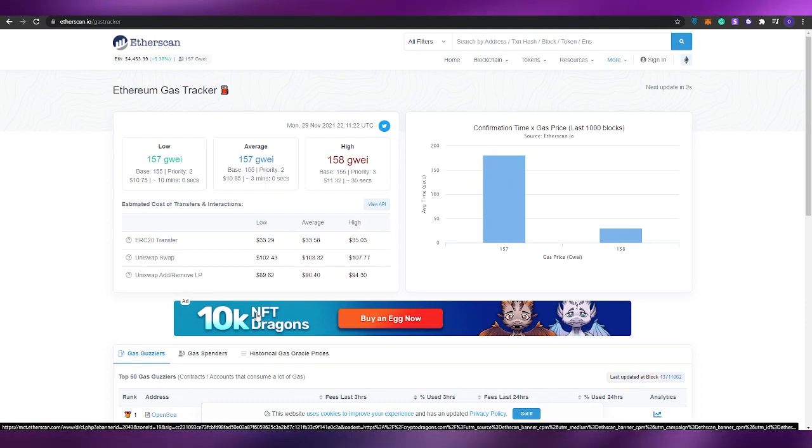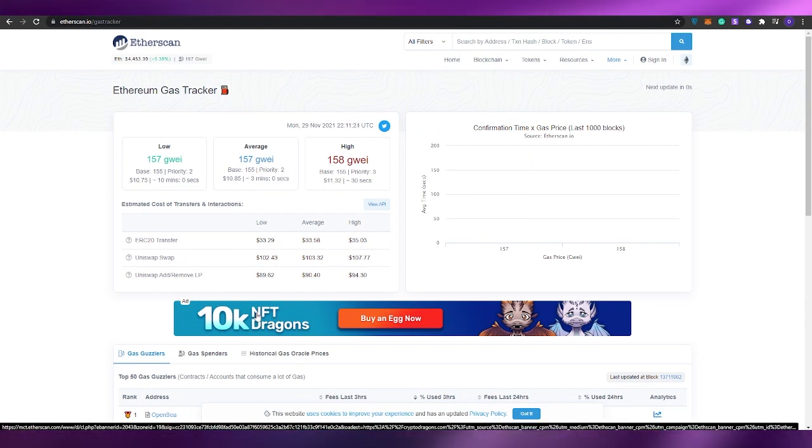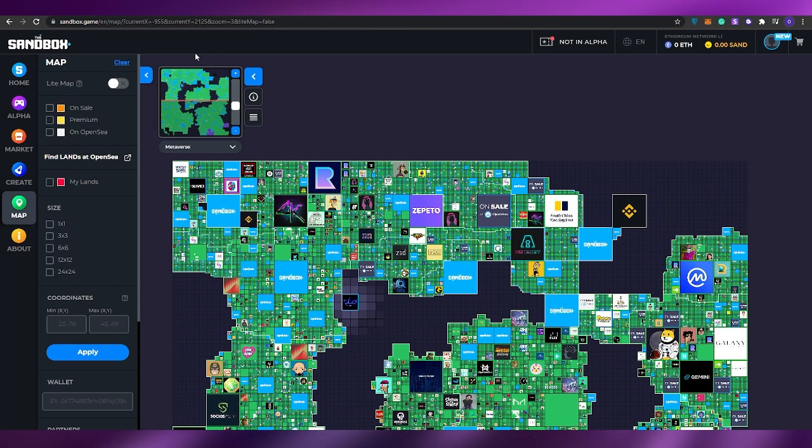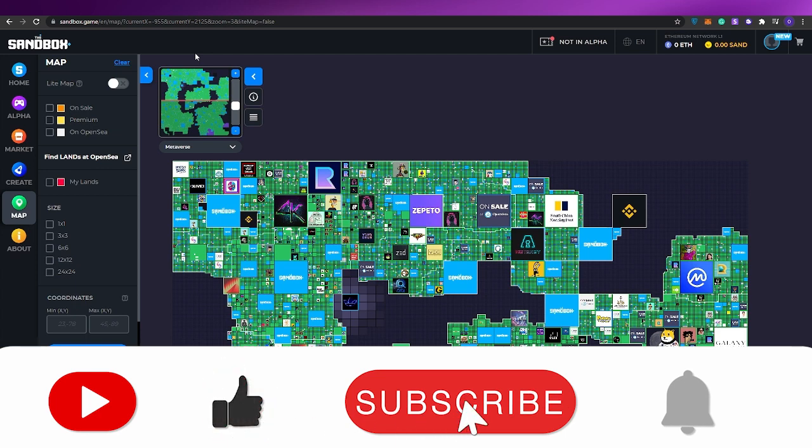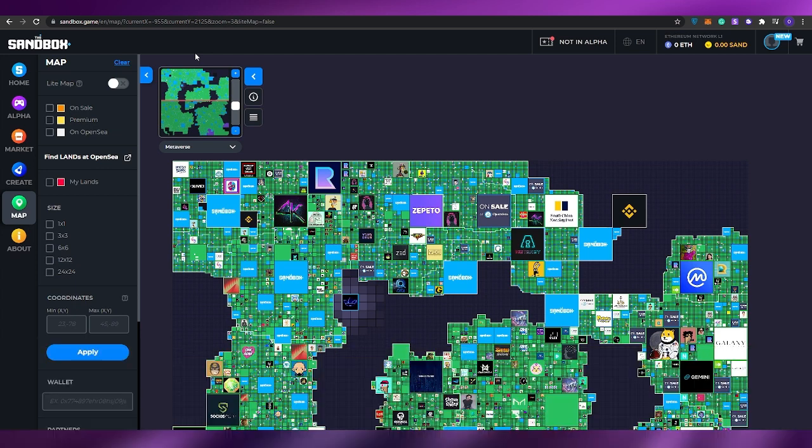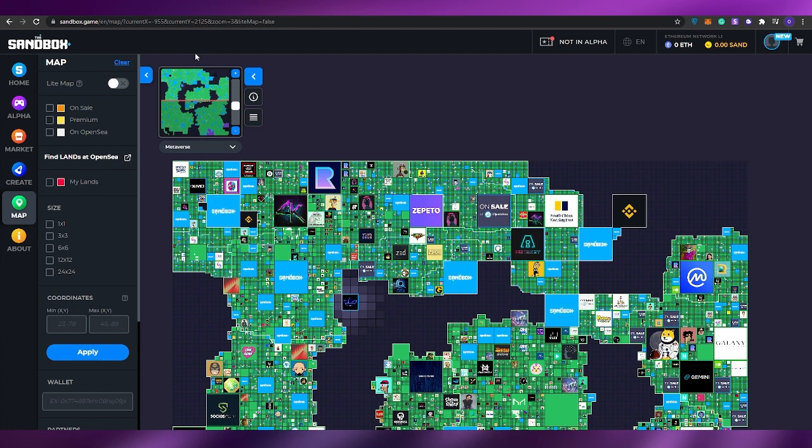That is basically it guys. That is how you buy different lands on Sandbox Metaverse. It's pretty simple. I hope you guys enjoyed this video. If you did, be sure to hit the like button, subscribe to our channel, and turn on post notifications. By turning on post notifications, you're not only helping us out but you're helping yourself through daily dose of content because we upload videos like these daily about websites like these that can help you scale your business or grow your business.